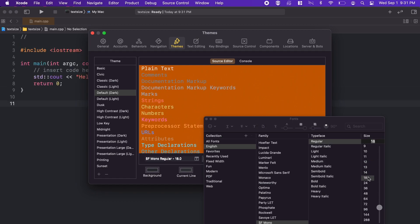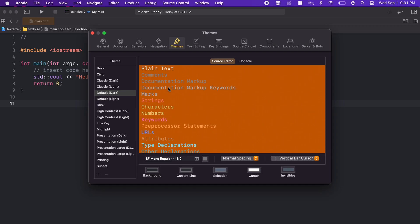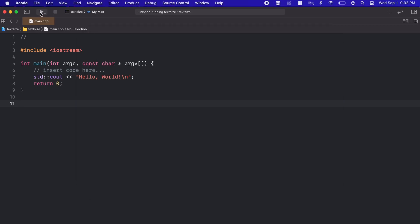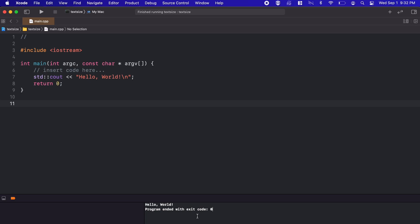As you can see at the top here, we are only changing the text within our source editor. So if I were to print a bit of text here, you can see that although our editor has larger text now, our output console is still appearing small.